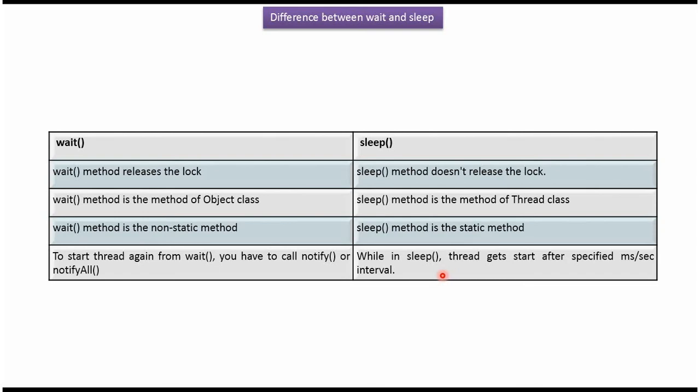And this is about the difference between wait method and sleep method. Thanks for watching.